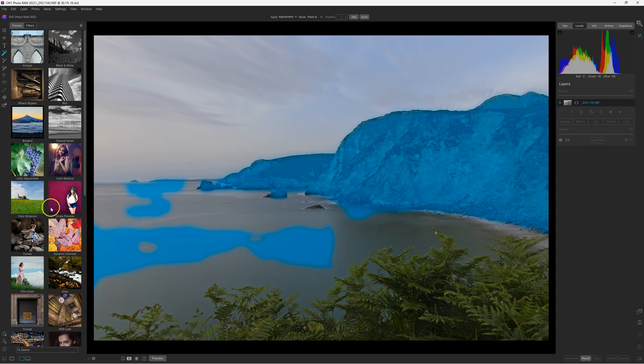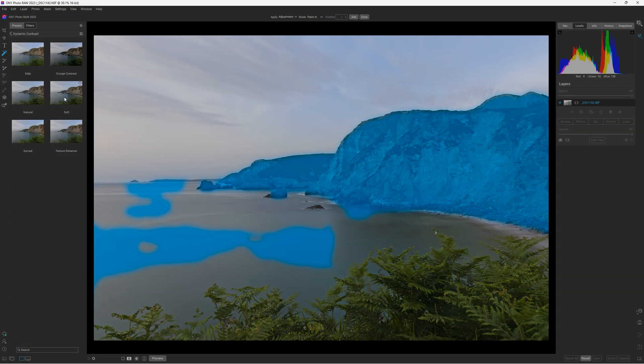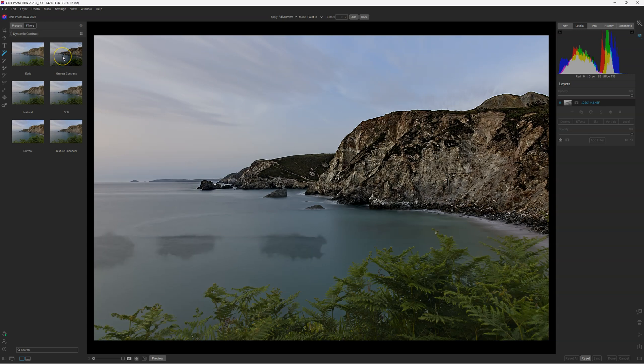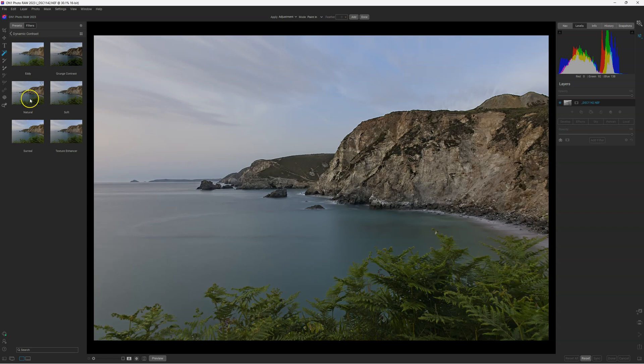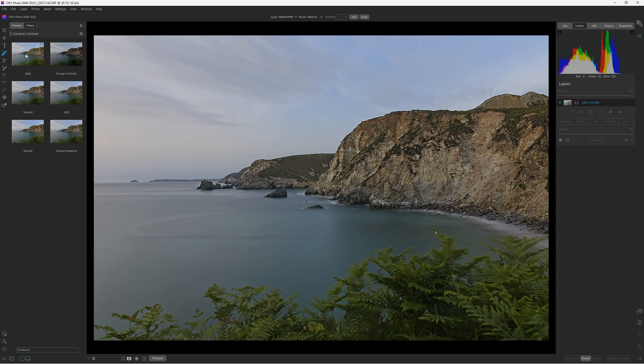You can select, for example, the dynamic contrast just here. And you have the preset. And directly like the preset, the filter is applying directly on your picture. You can select the grunge contrast, the soft, the natural, the swirl, texture and answer. And I have a preset I used in the past, my personal preset just there.